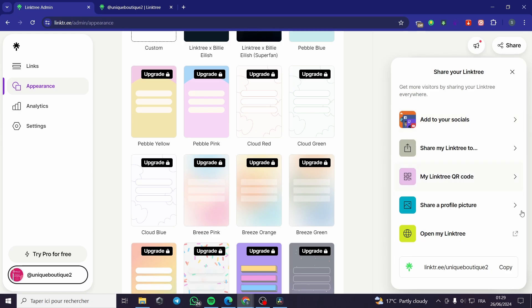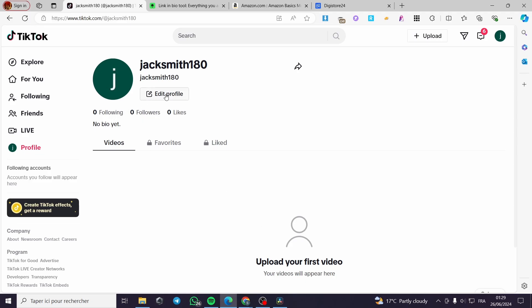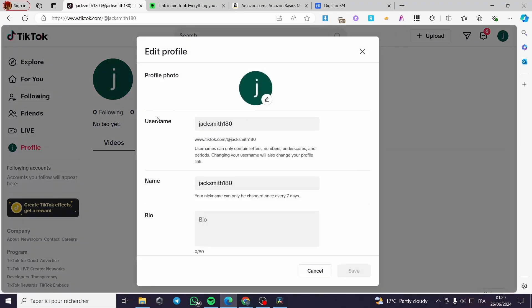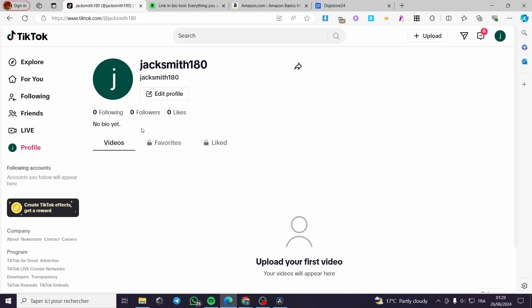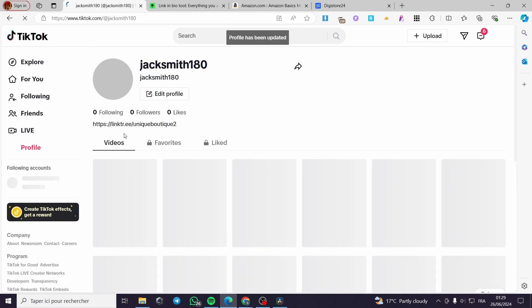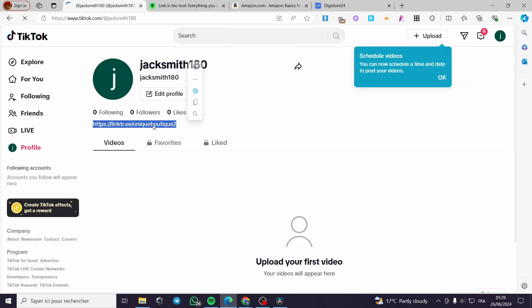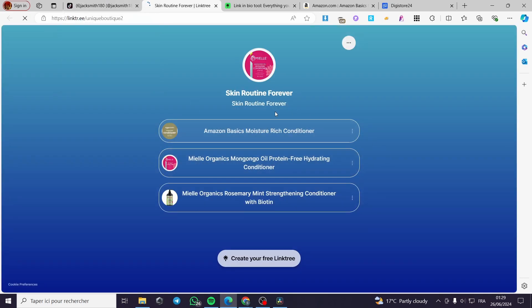I'll click on share and copy the Linktree URL. Then I go back to TikTok, click on edit profile, and find the bio field. I paste the Linktree URL right there and click save. In a few seconds the link appears in the bio. When you click on it or paste it in the browser, it takes you to the Linktree page. That was all for today — thank you for watching and hope to see you soon!